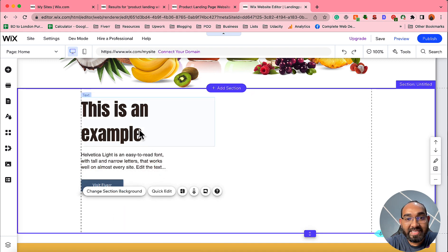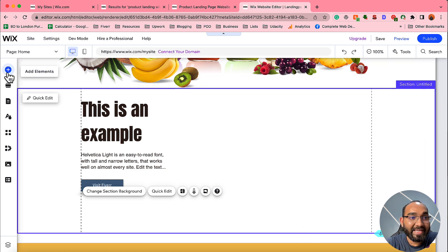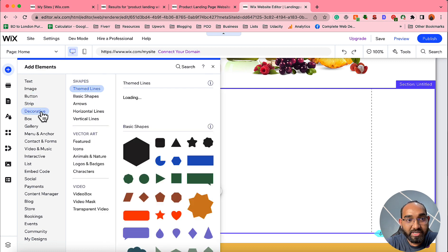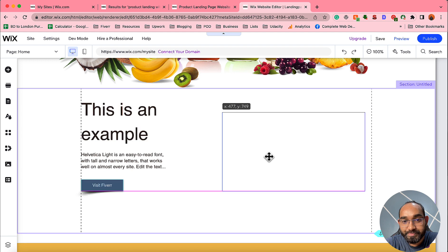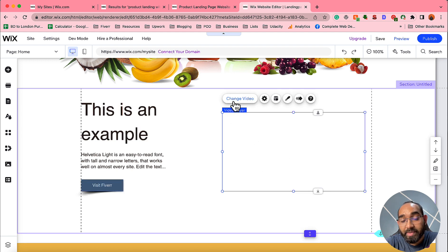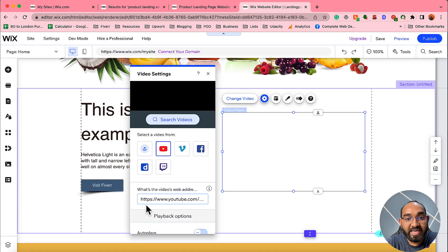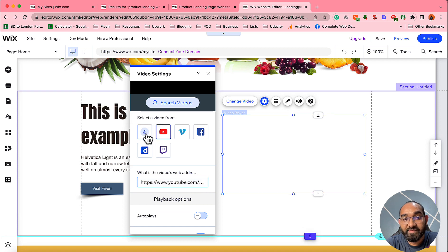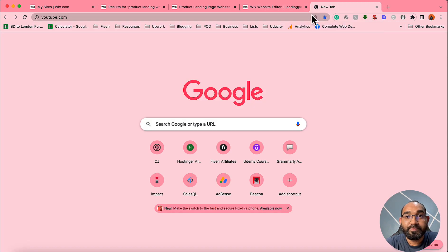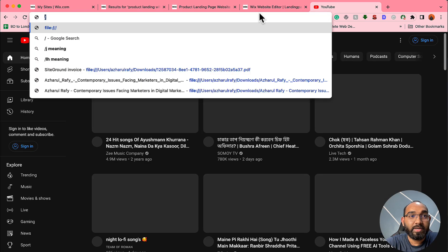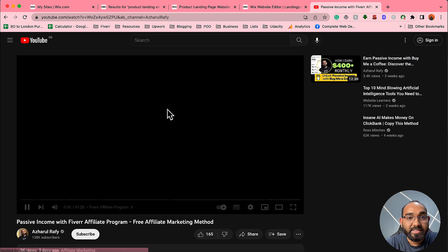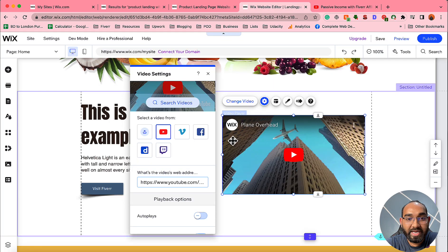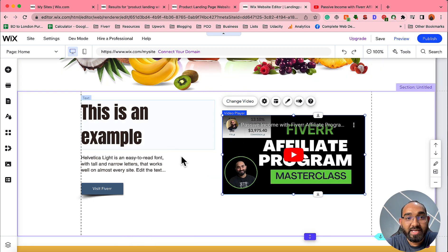To add a video, click 'Add Elements.' You'll see options including stripe, decorative box, gallery, menu, contact and forms, and more. Find the 'Video and Music' option and drag the YouTube element onto your page. Then click 'Change Video' to place any YouTube or other video, or upload a video from your computer. I'll grab a video link from my YouTube channel, copy it, paste it into the video URL field on the landing page, and it will load the video.